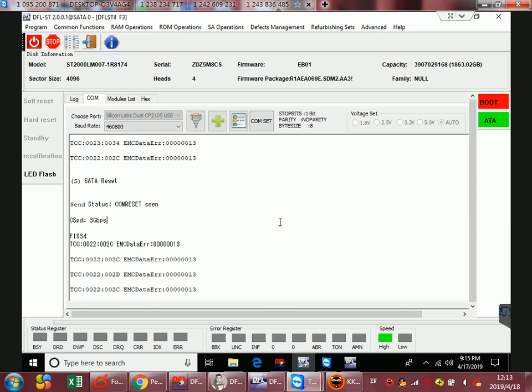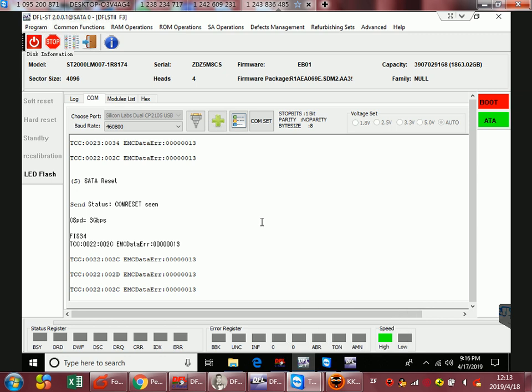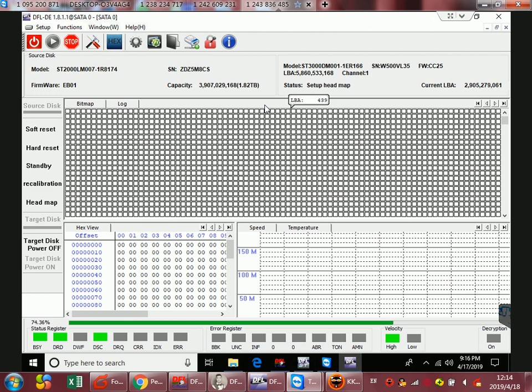We have switched from the DFL Seagate firmware repair program to the DFL DDP data recovery program. Now they are setting up the head map because for all the hard drives it's very important to set up head map.